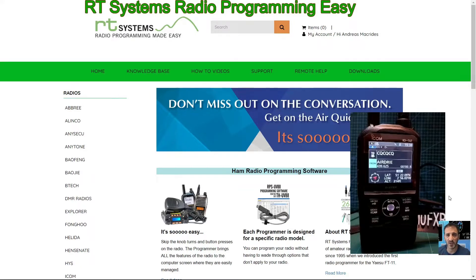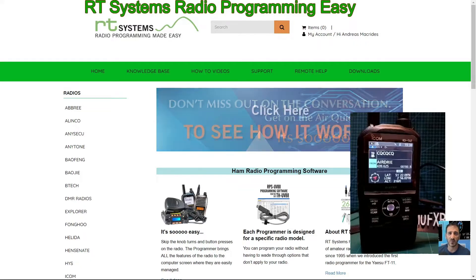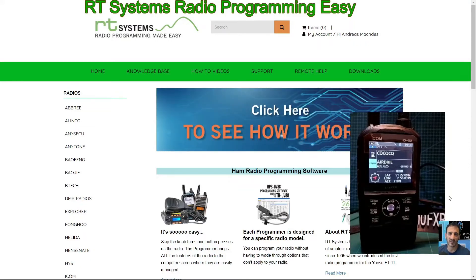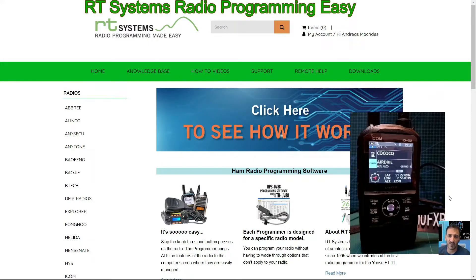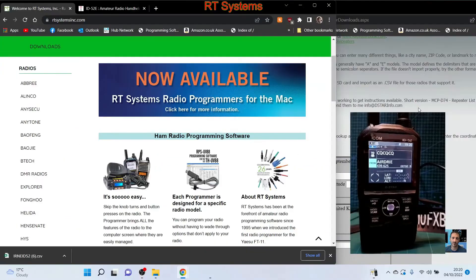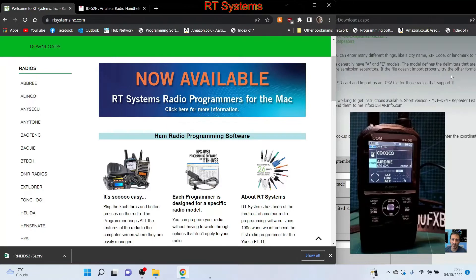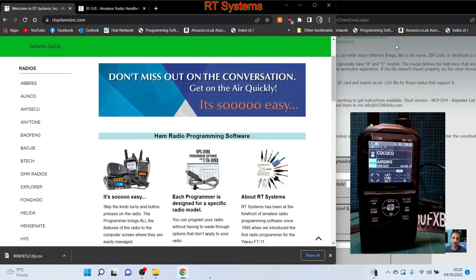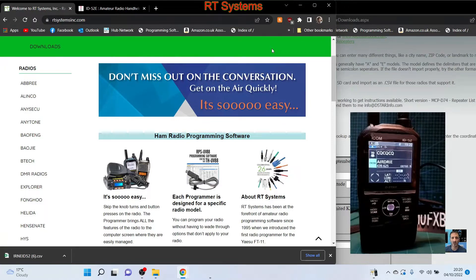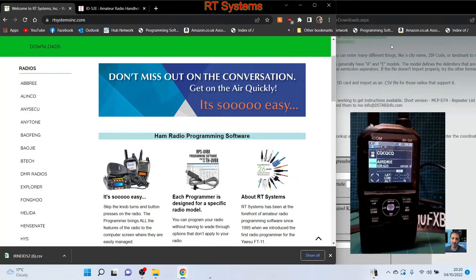Welcome to my channel. This video covers RT Systems radio programming made easy. A big thank you to Karen and the RT Systems team for helping me with this.